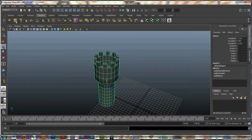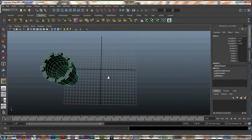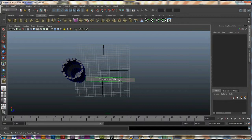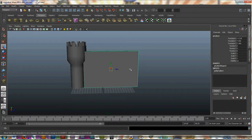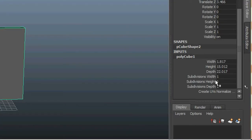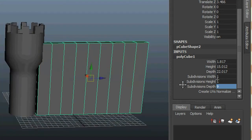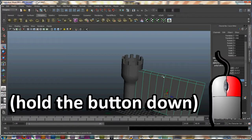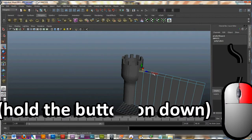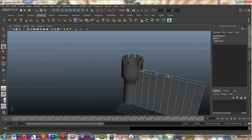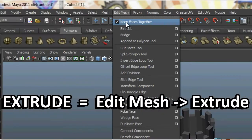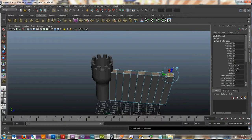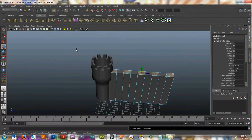Now I'm going to build kind of a castle wall. I'll grab my polygon cube, draw a cube and lift up to set the height. In the inputs for that polygon cube, I'll give it nine subdivisions on the depth. Then I'll right-click and hold down, go to face, and select every other face — the same thing I did before. I'll go back to Edit Mesh, Extrude, get my move tool, and lift these up.